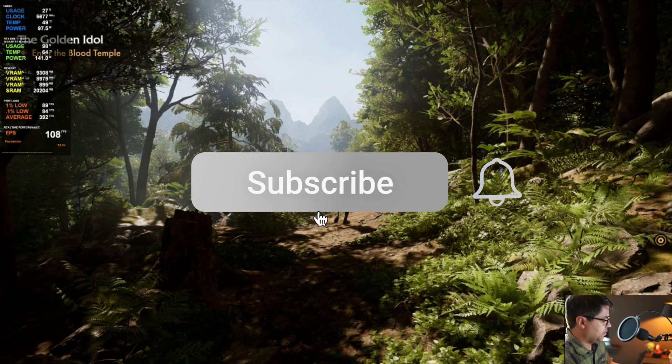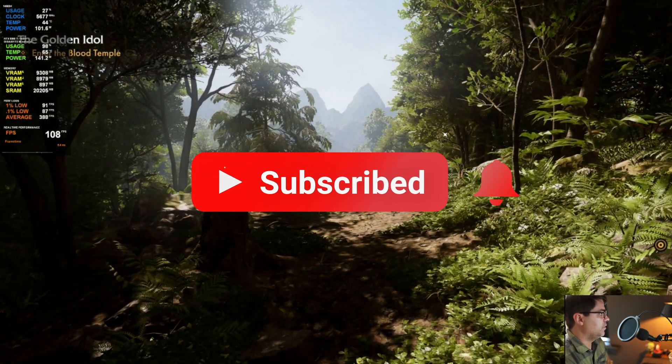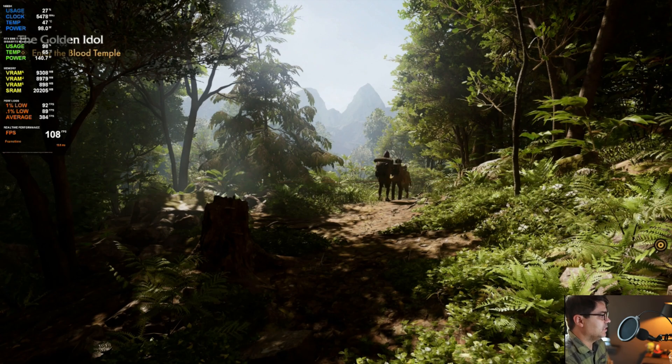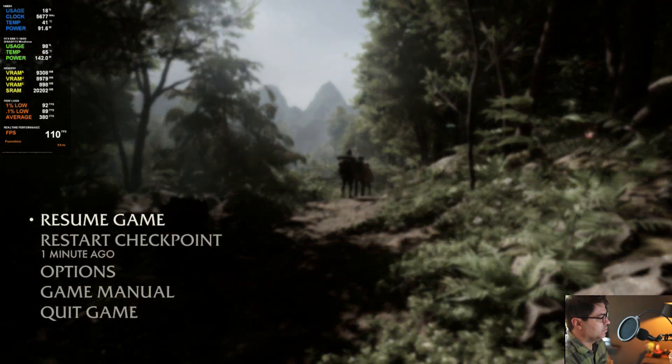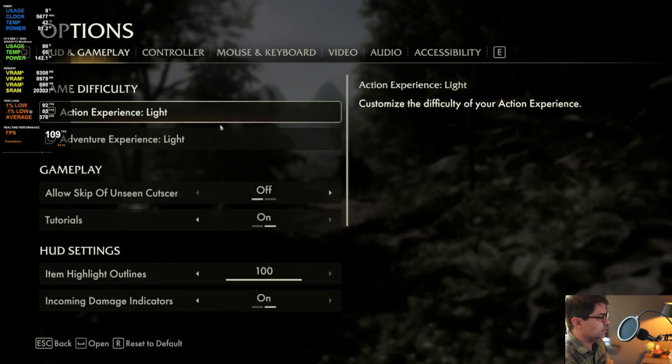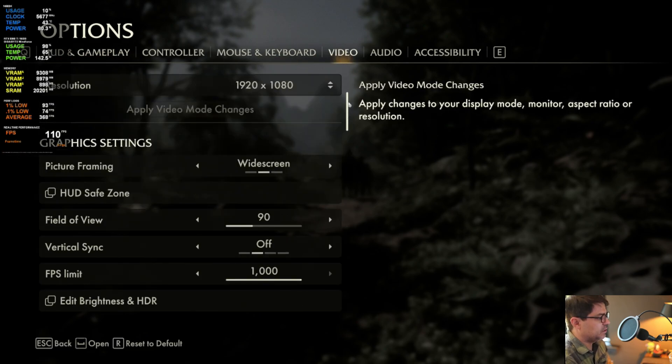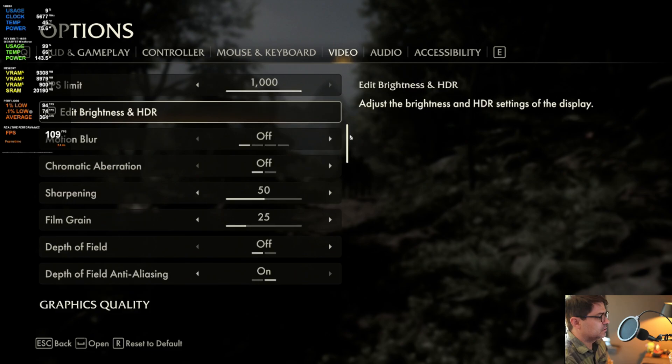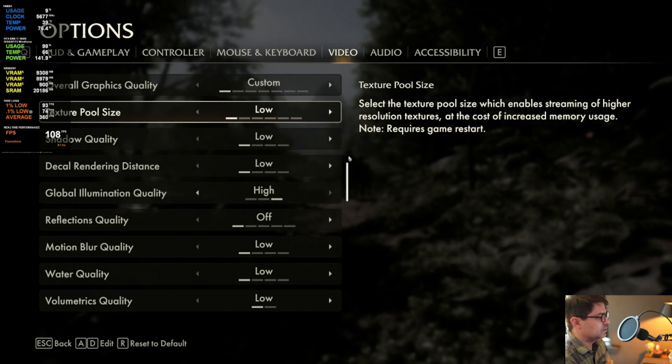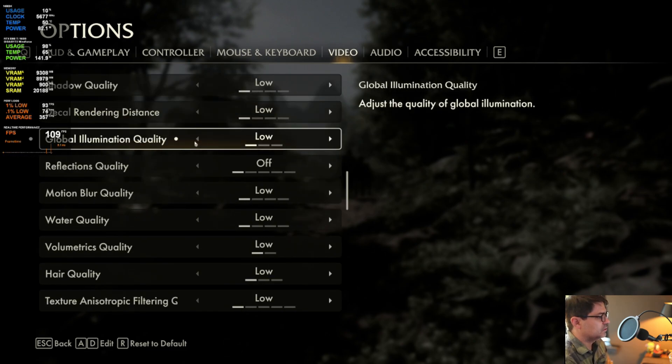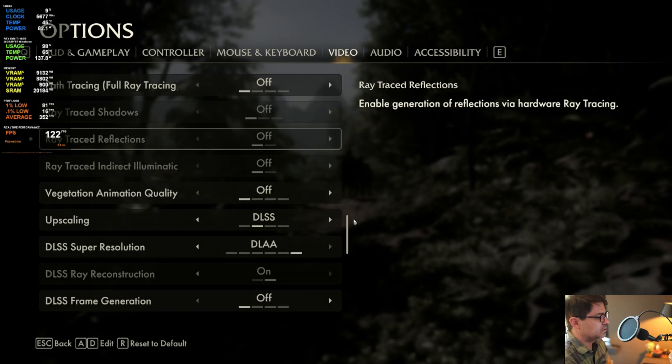All right, we are in Indiana Jones today with the 5060 Ti 16GB, and I just wanted to jump into the settings real quick. We are completely bottomed out. We're going to focus strictly on 1080p in this video.